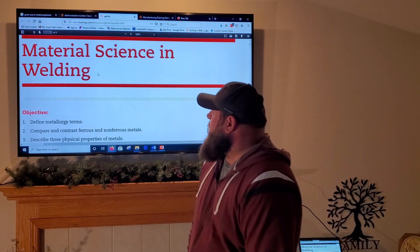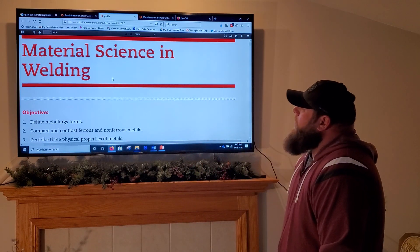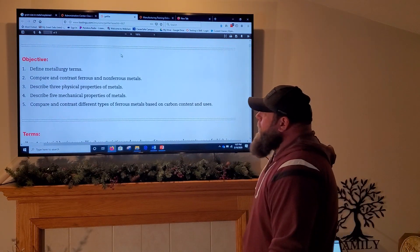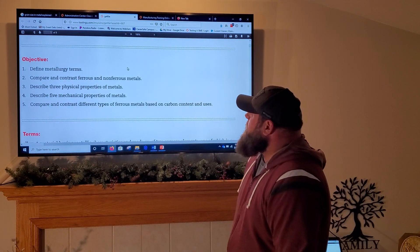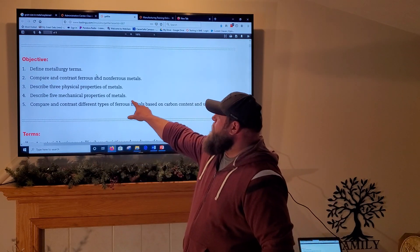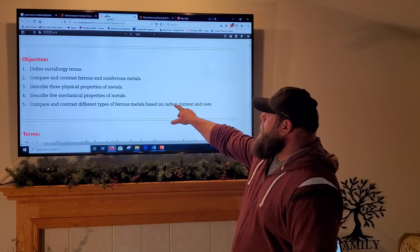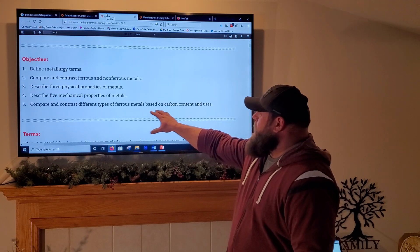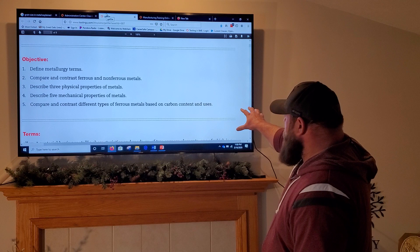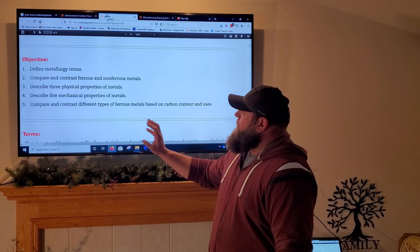We're going to go ahead and start talking about material science and welding. Our objectives are to define metallurgy terms, compare and contrast ferrous and non-ferrous metals, describe three physical properties of metals, describe five mechanical properties of metals, and compare and contrast different types of ferrous metals based on carbon content and uses.